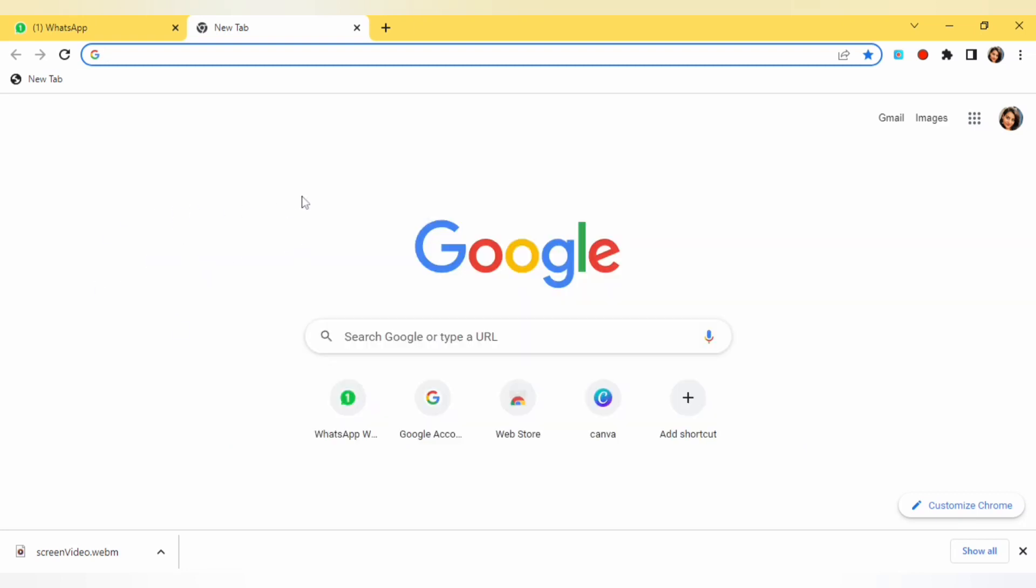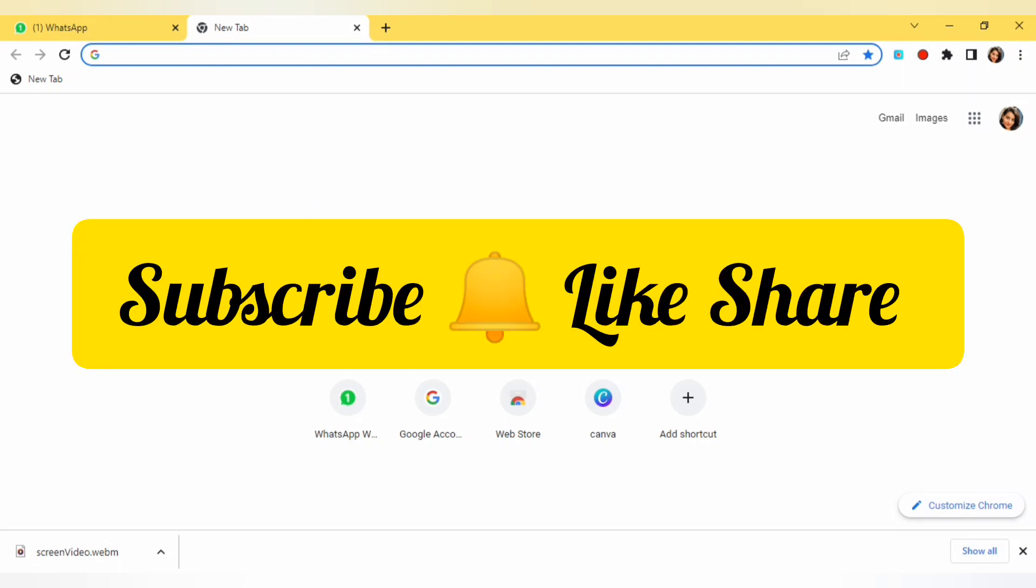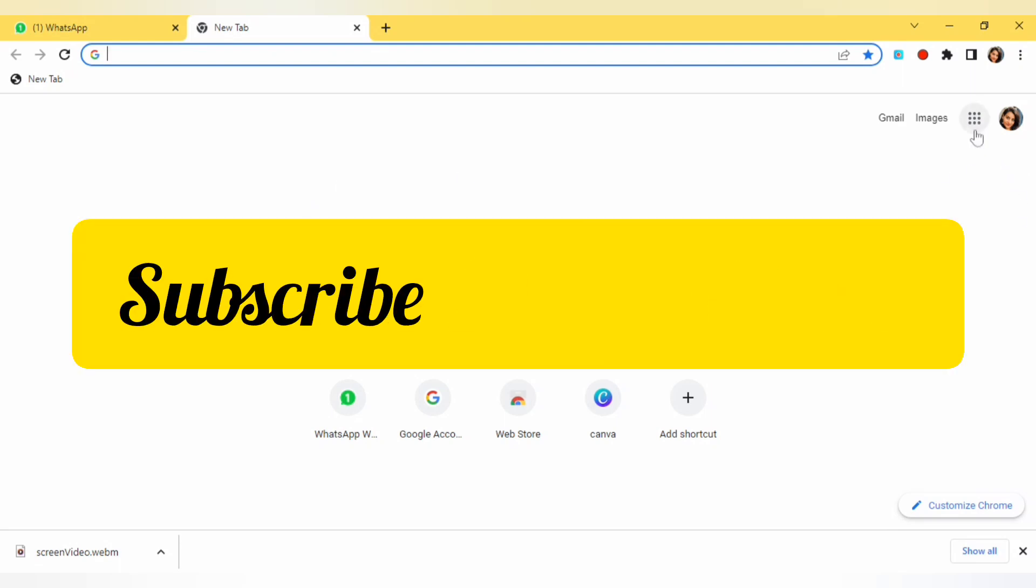Before that I want to say if you are new to this channel do subscribe my channel, hit like button after watching.